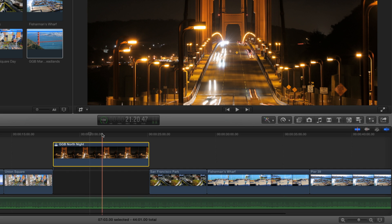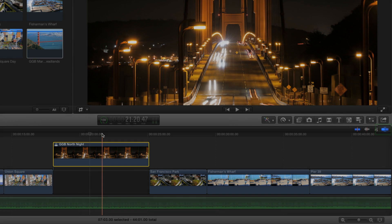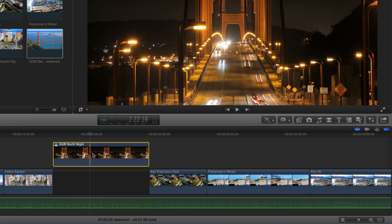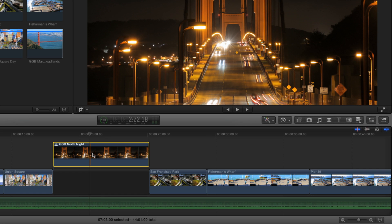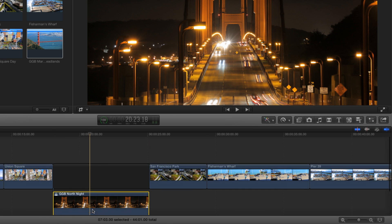Next, make sure Snapping is enabled, then drag the clip below the primary storyline. Snapping will ensure that the clip stays in alignment to the edge of the gap clip above it.